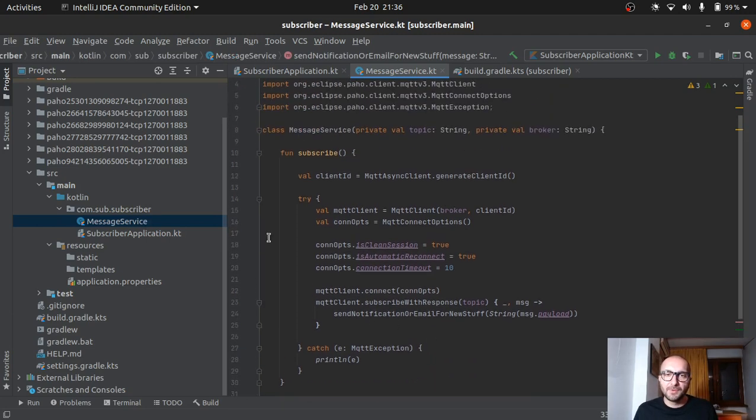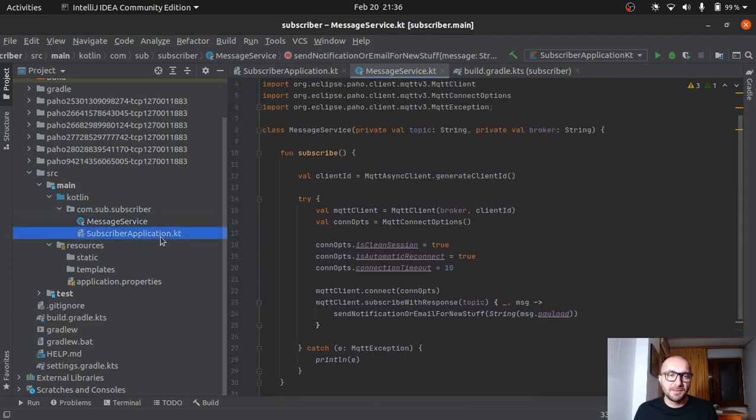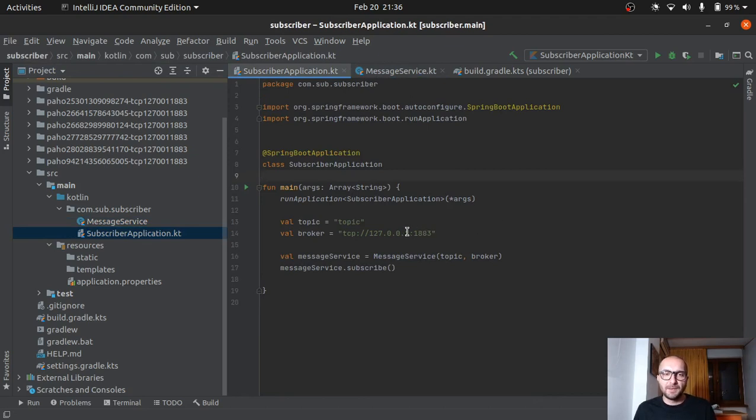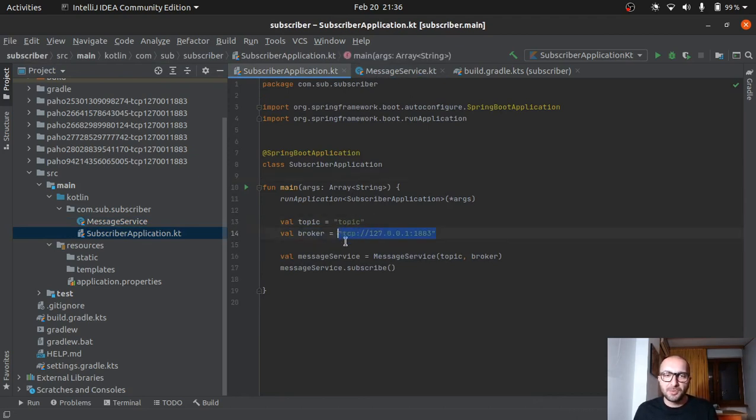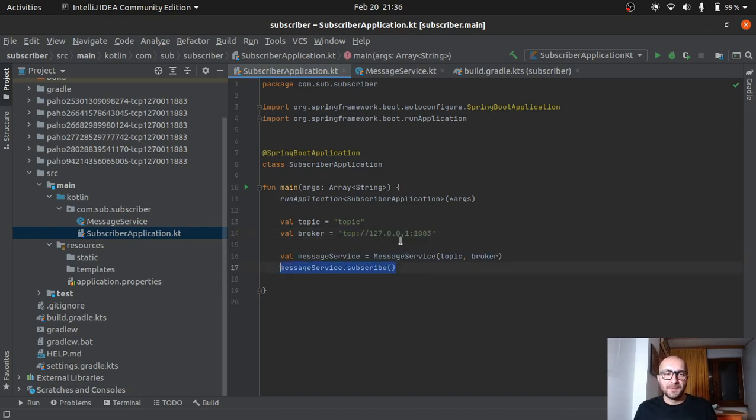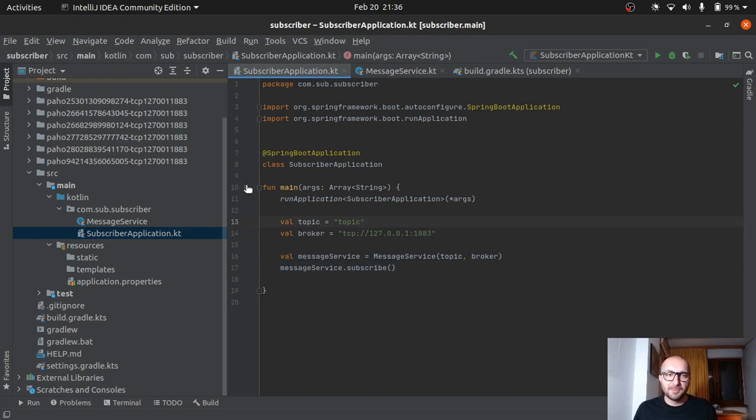So yeah, very basic stuff. Just to get an idea. Here again we have the topic. The connection point of course. We create a message service and then we subscribe. So yeah, that's pretty much it for the code. Let's fire it up. What happens?